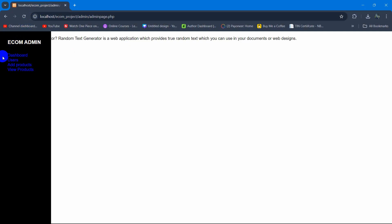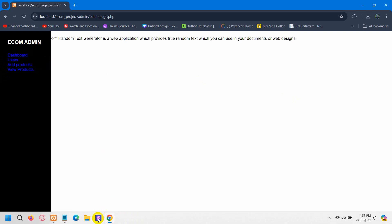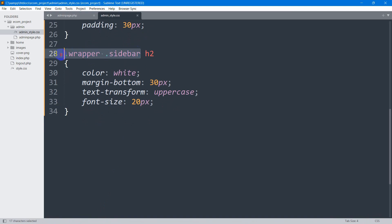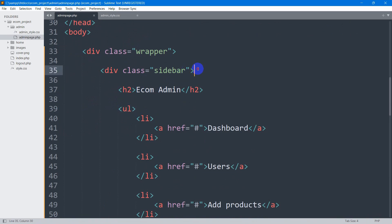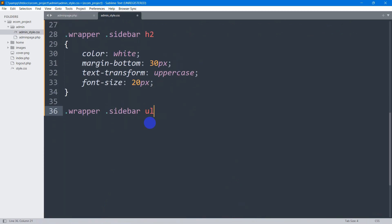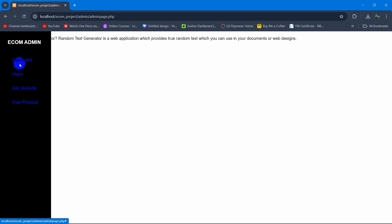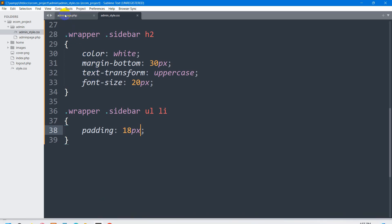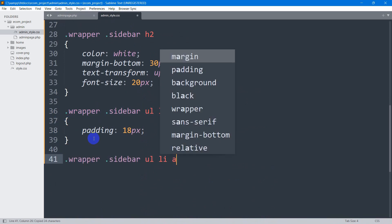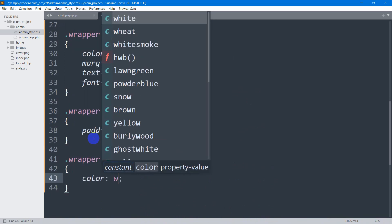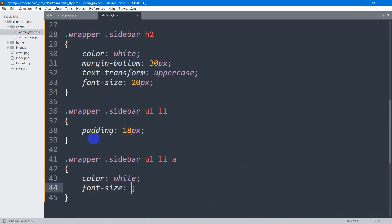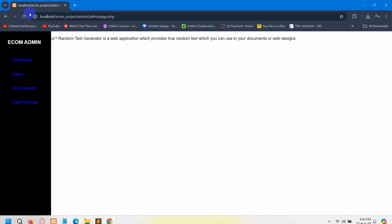Now let's add some padding for the li tags. I'll write '.wrapper .sidebar ul li' and set padding to 18px. After refreshing, there you go. Now let's change the color and font size for the anchor tags. I'll write '.wrapper .sidebar ul li a' and set color to white and font-size to 16px.